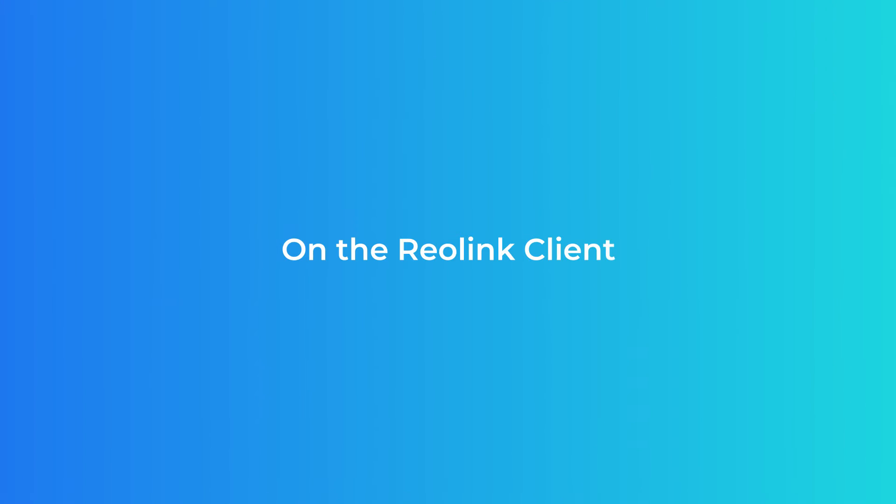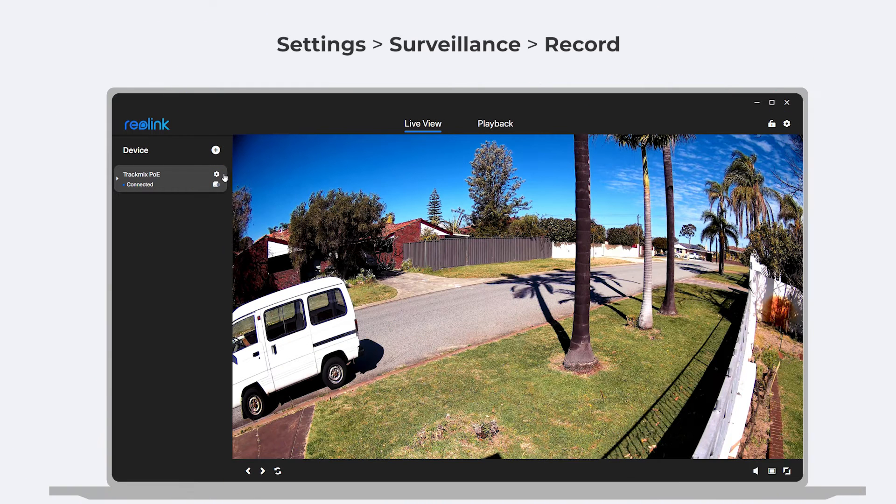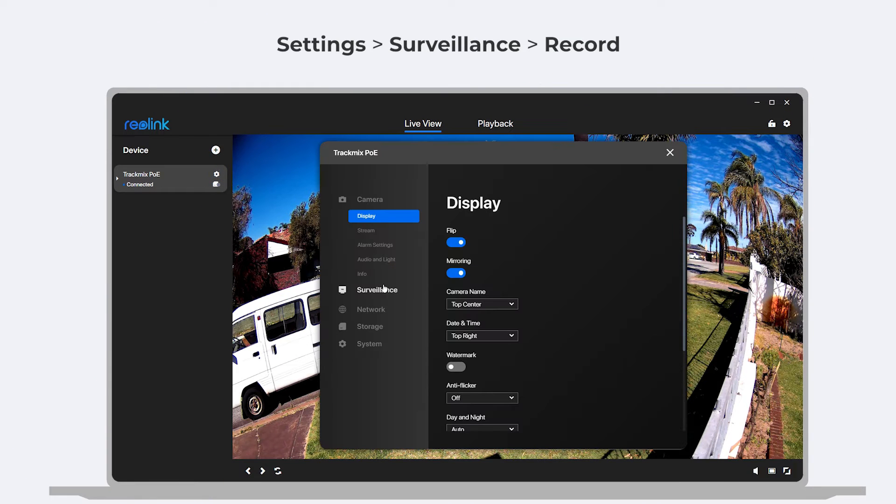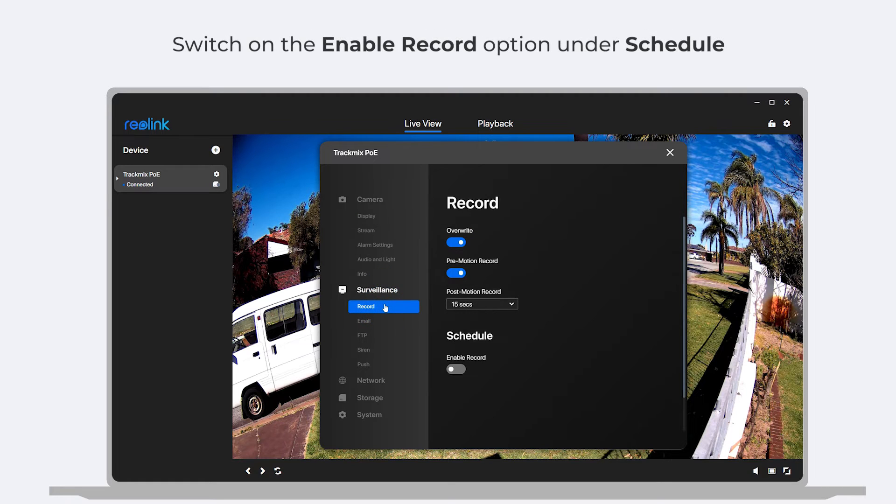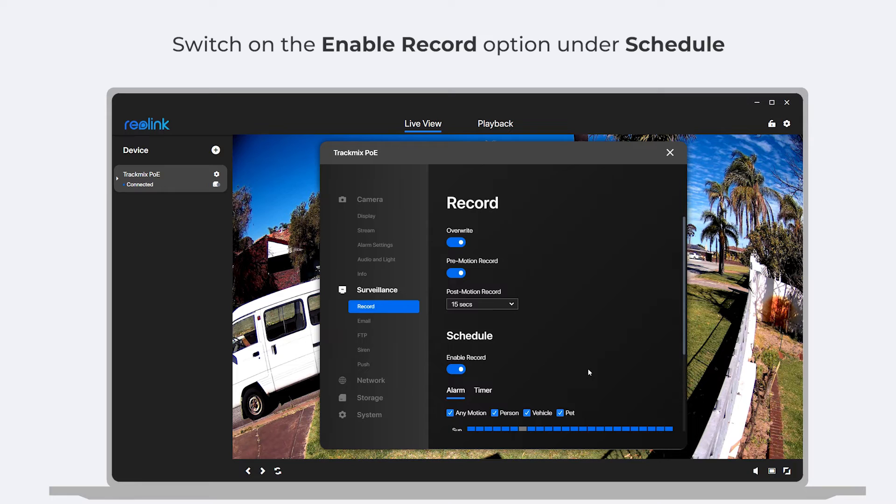On the Reolink client, go to the settings page of your camera. Click surveillance, then record. Switch on the enable record option under schedule.